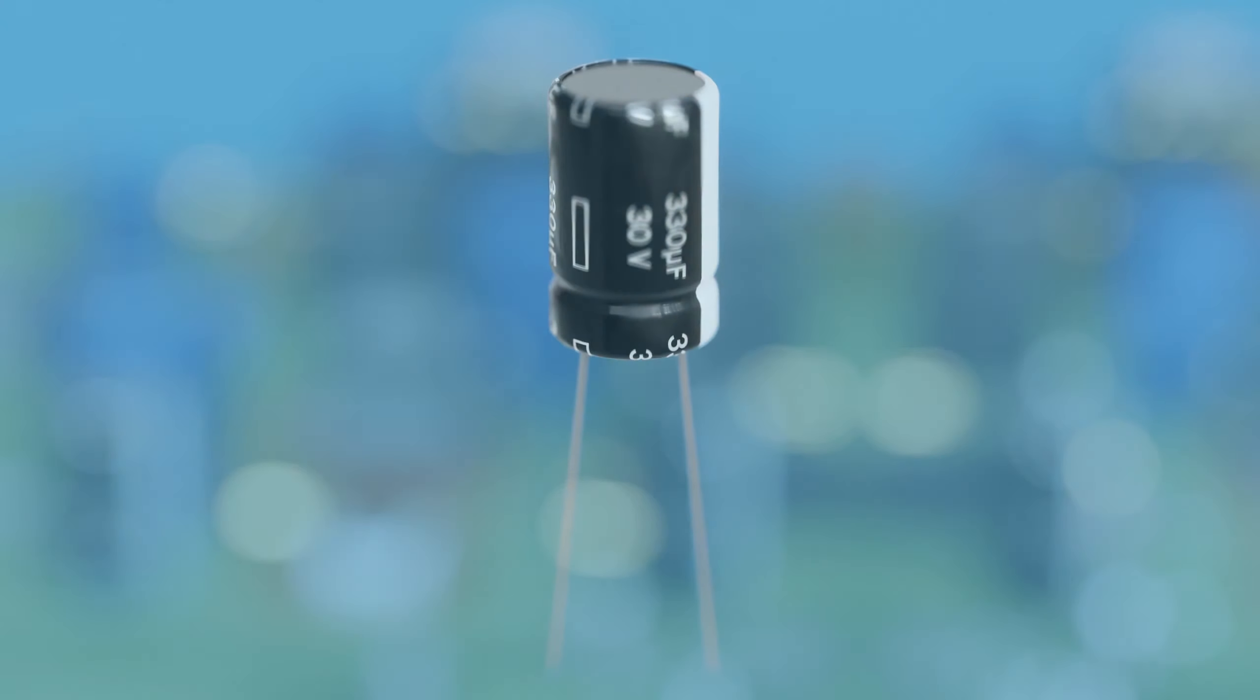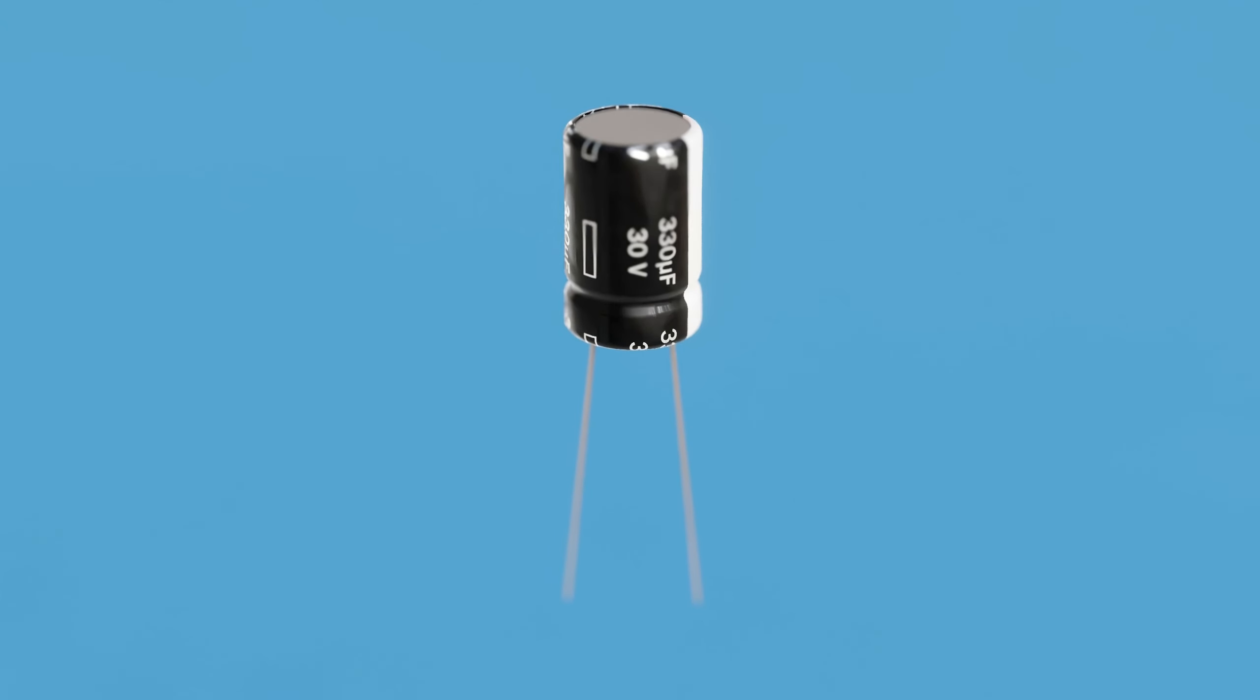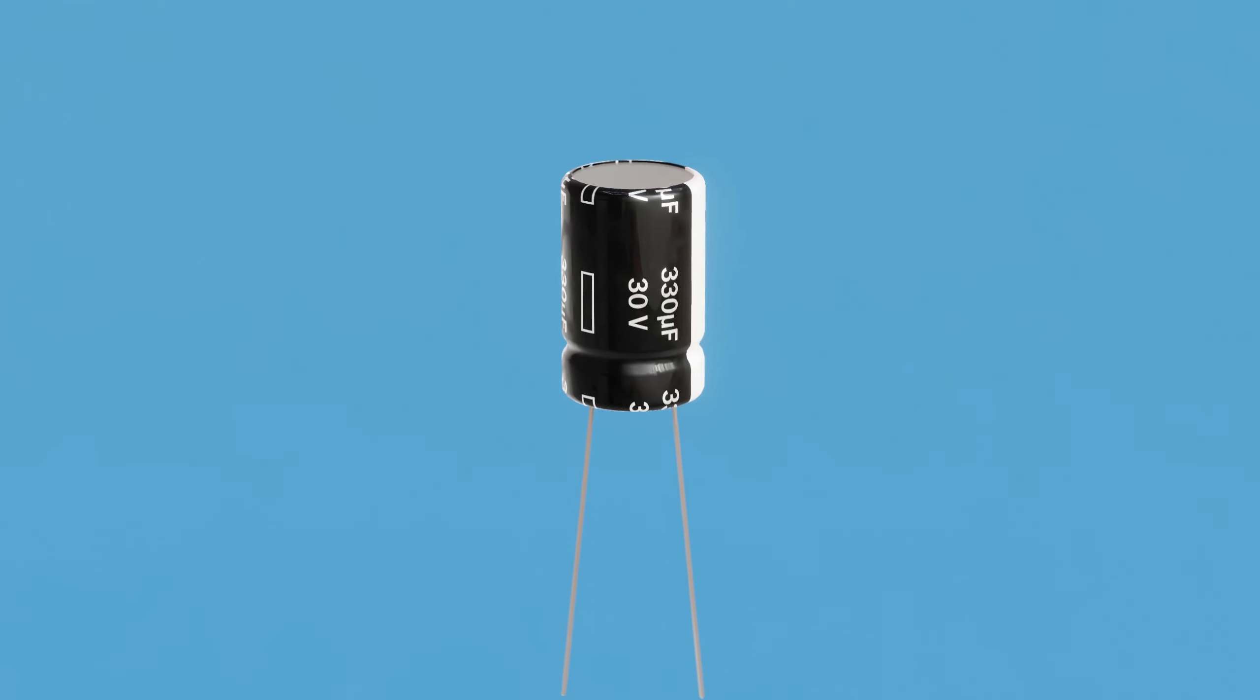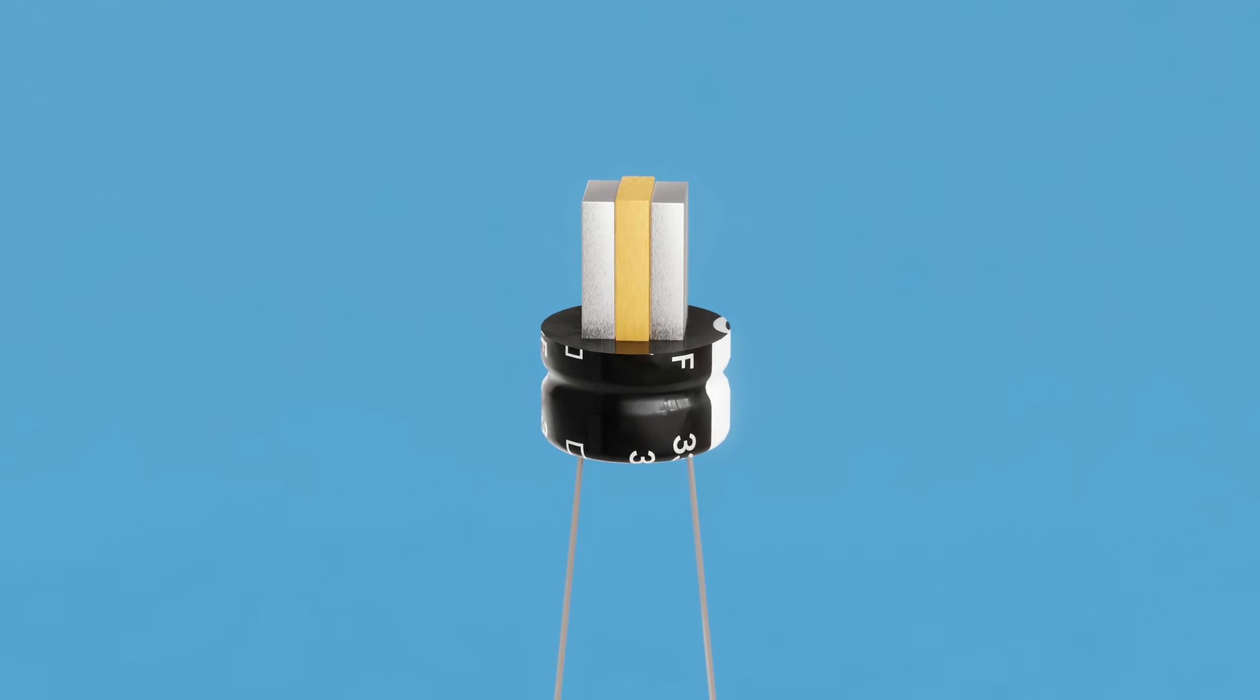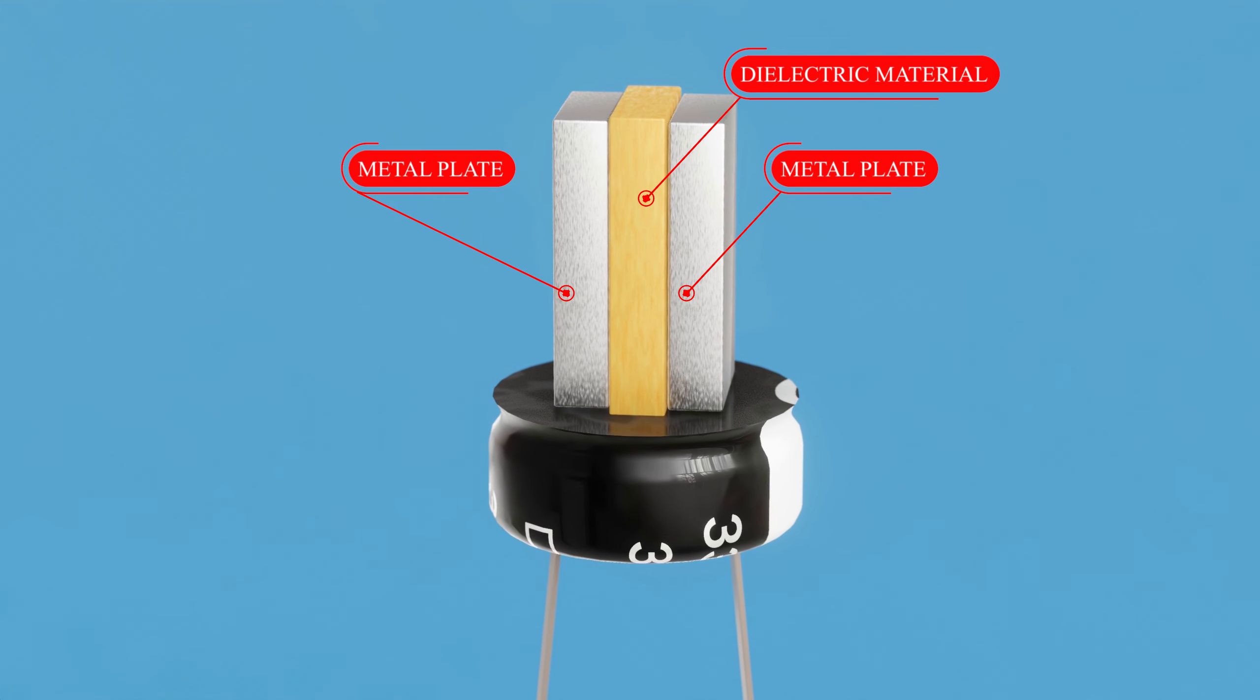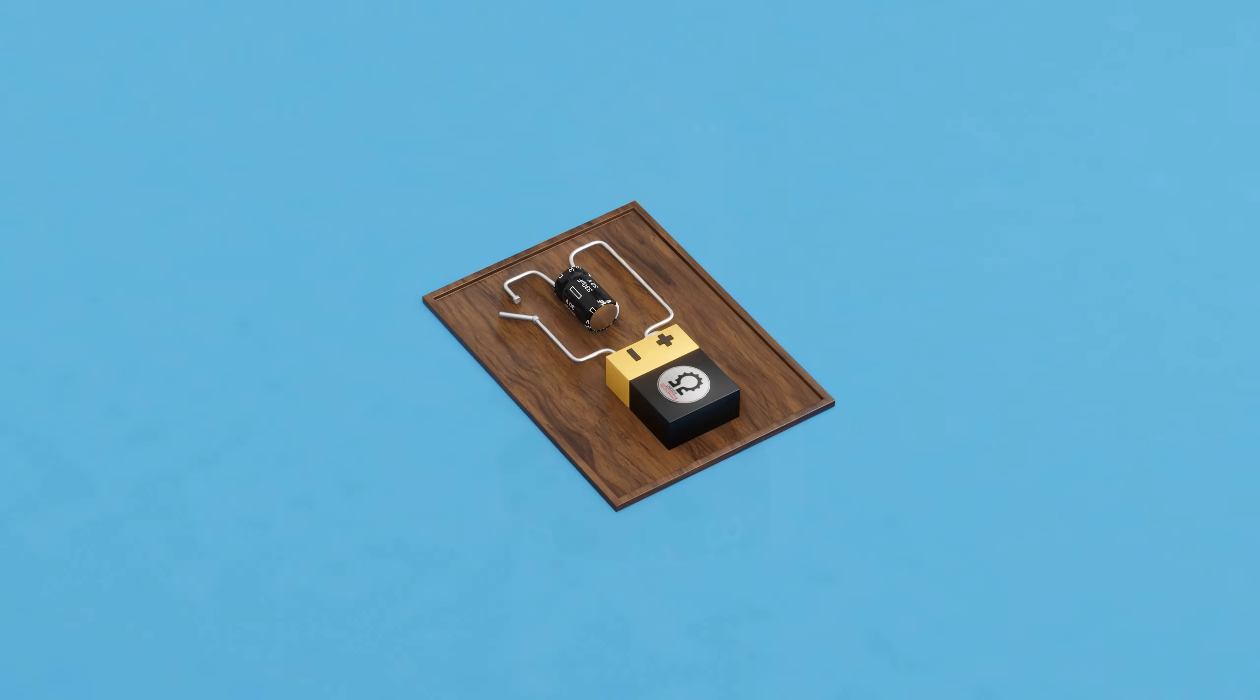A capacitor is a tiny device that stores energy and maintains a steady voltage during power fluctuations. Capacitors are made of two metal plates, separated by a dielectric material.